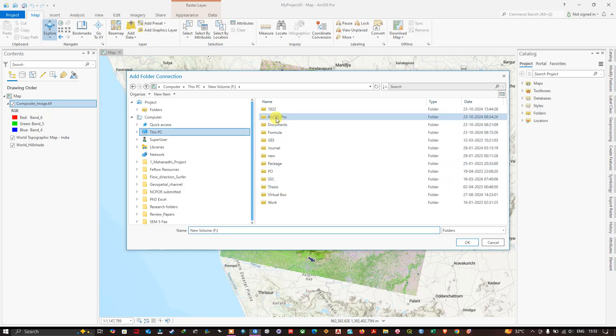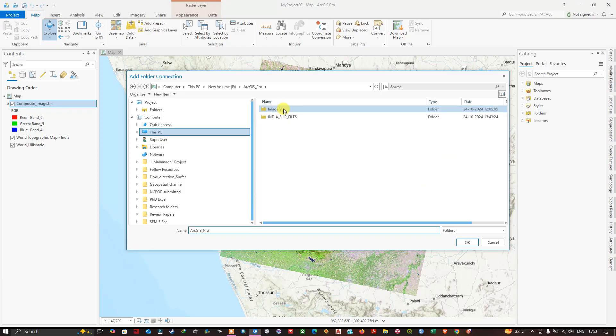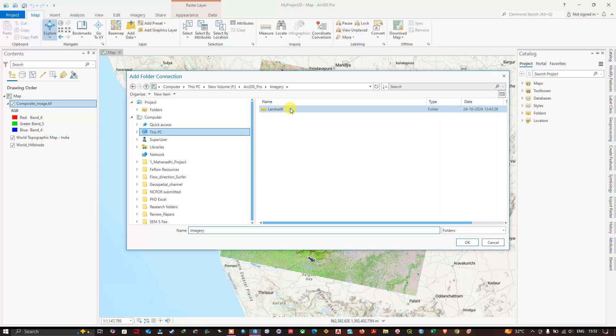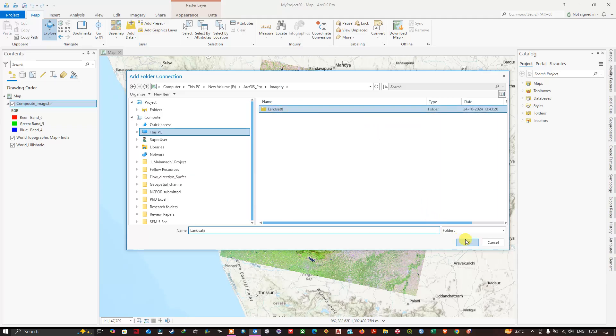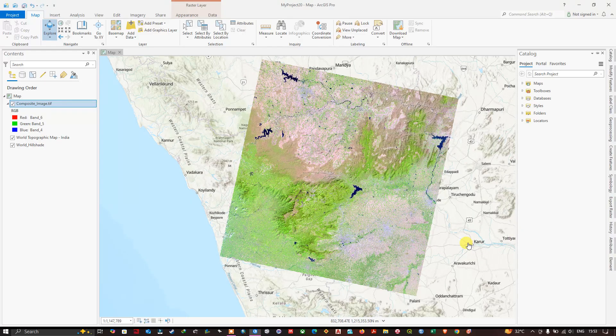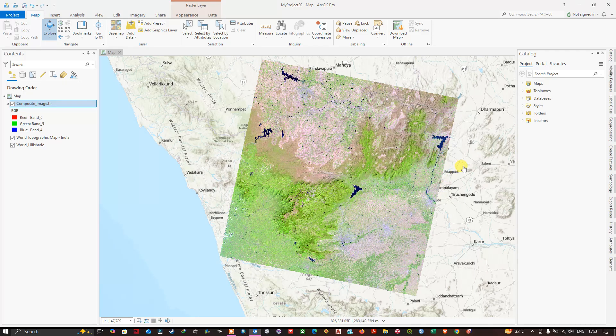So here once again you can go to This PC, the drive which you are interested in, and under that the folder which you have saved your datasets. So this is the folder which I have saved the datasets. I am going to click OK.